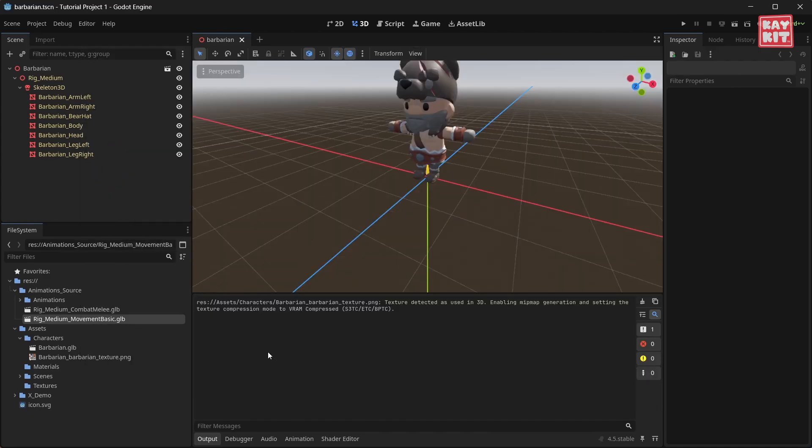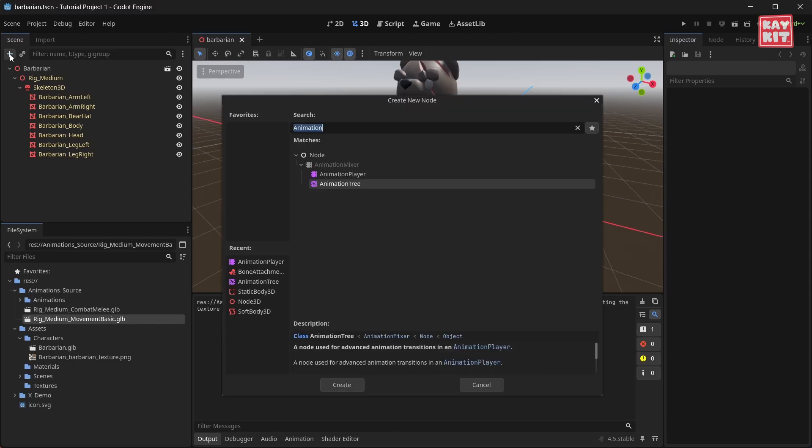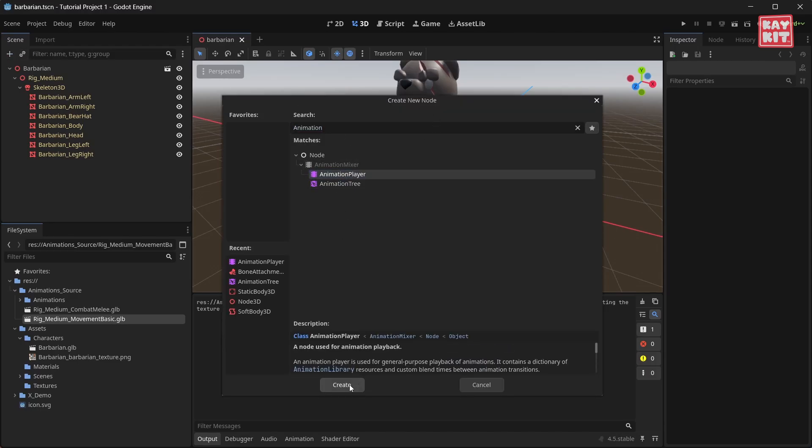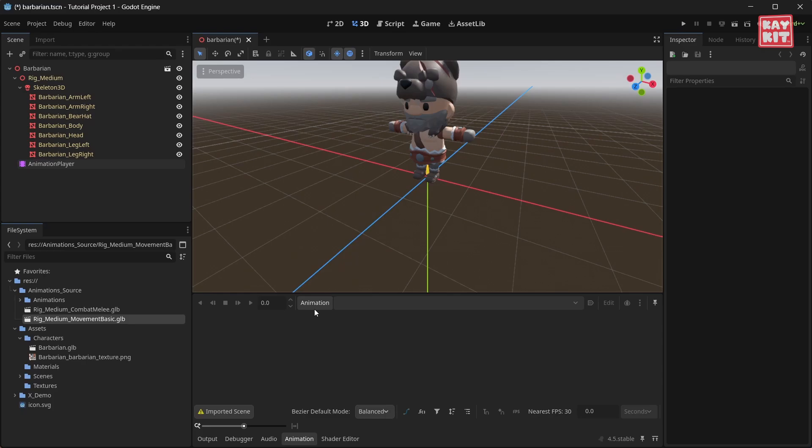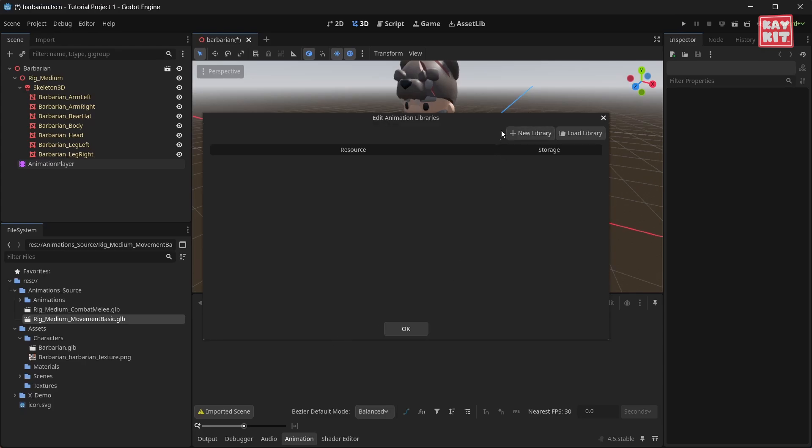Then let's go back into our character scene and add a new animation player. In this animation player we can click on animation and click manage animations to create our new library.